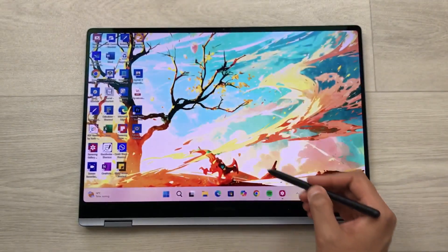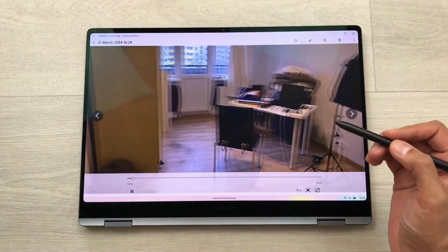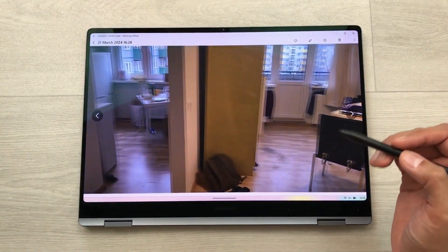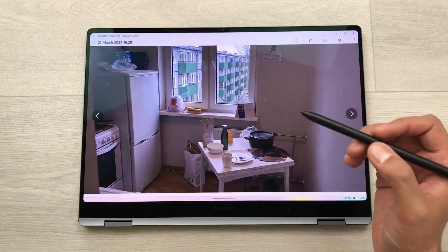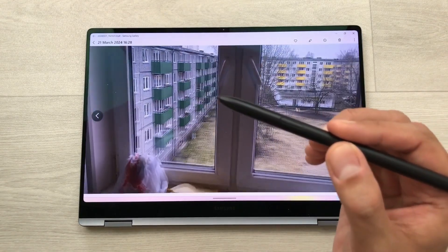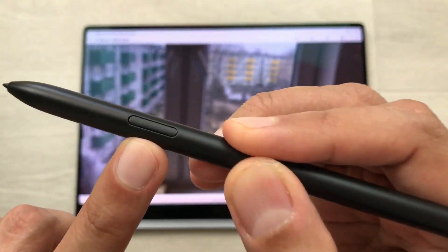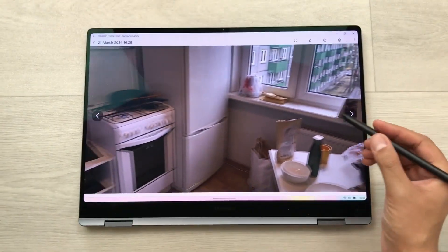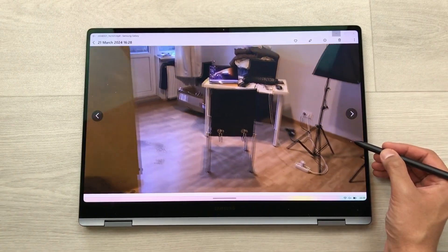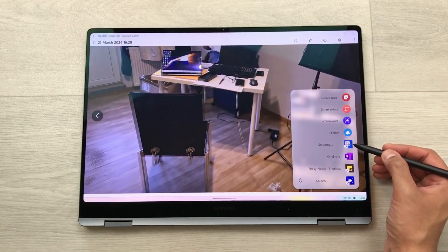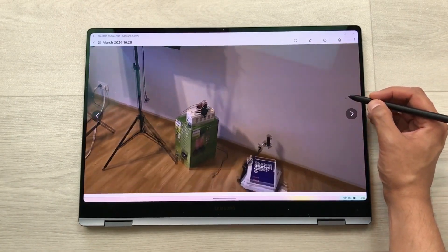The first tip is about screen recording. For example, you are having a lecture or watching some kind of video and you want to take notes in the meantime. Just bring your S Pen closer to the screen and then press the S Pen button. It will open the Air Command, and from here select Create Note.